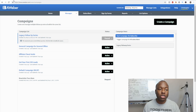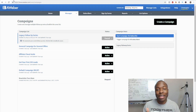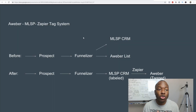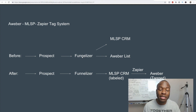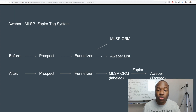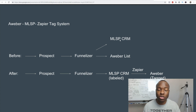I couldn't figure out how to do this for a while, but I figured it out and I wanted to do this video to share it. Here's a quick overview: when a prospect opts into your lead page system — in this case funnelizer — they go directly to your MLSP CRM as a labeled lead, and they also get integrated into your Aweber list. At the same time they're integrated into the MLSP CRM so you know where that lead came from.